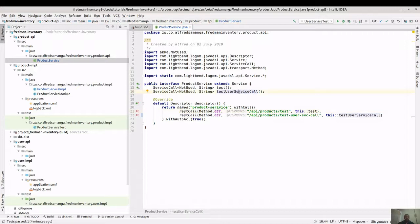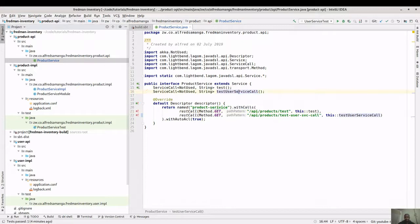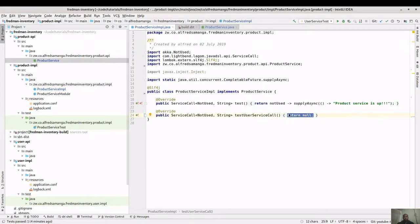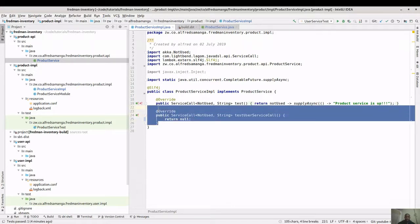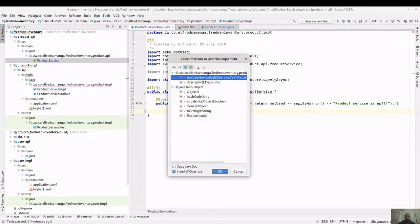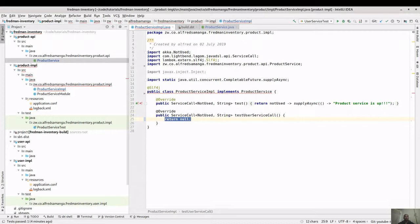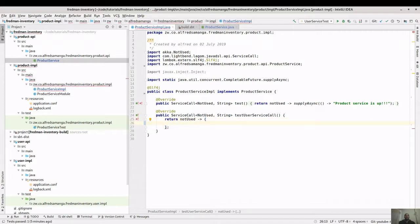Now we need to implement this method. We can use the shortcut - hit Alt+Enter, confirm, and it puts the method stub in for us. You can also use Ctrl+O which is Control Override - it produces the same result, overriding the method from the superclass. The request object parameter we name 'notUsed' since we're not taking any request data. We start by logging: 'product service about to call the user service'.